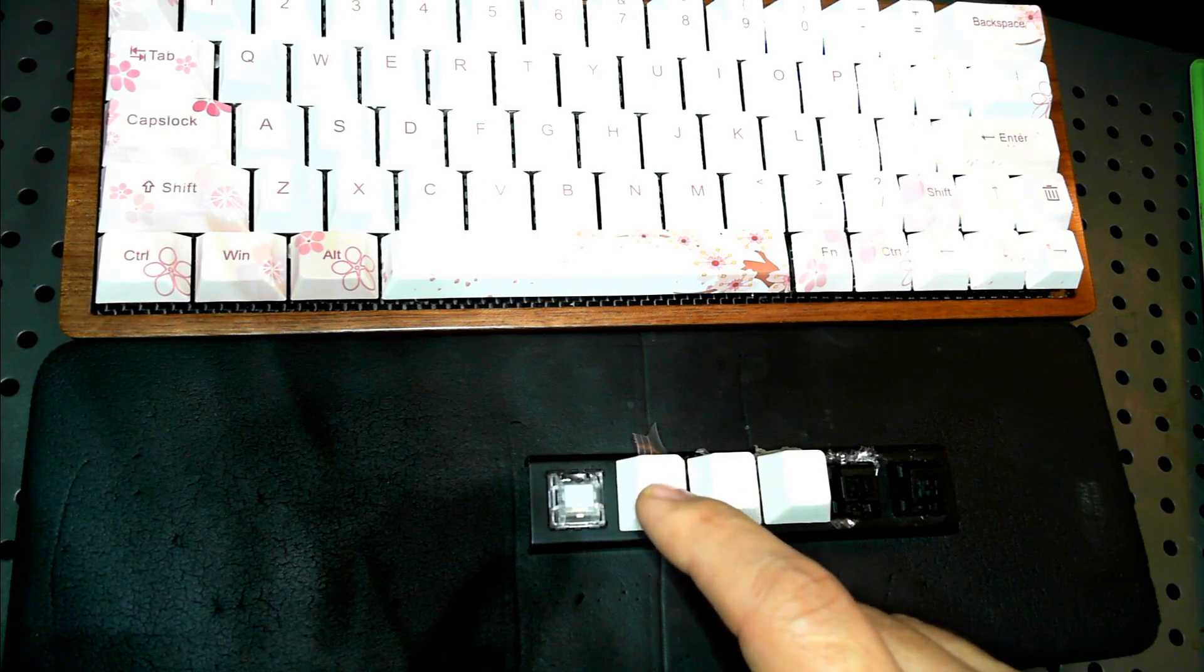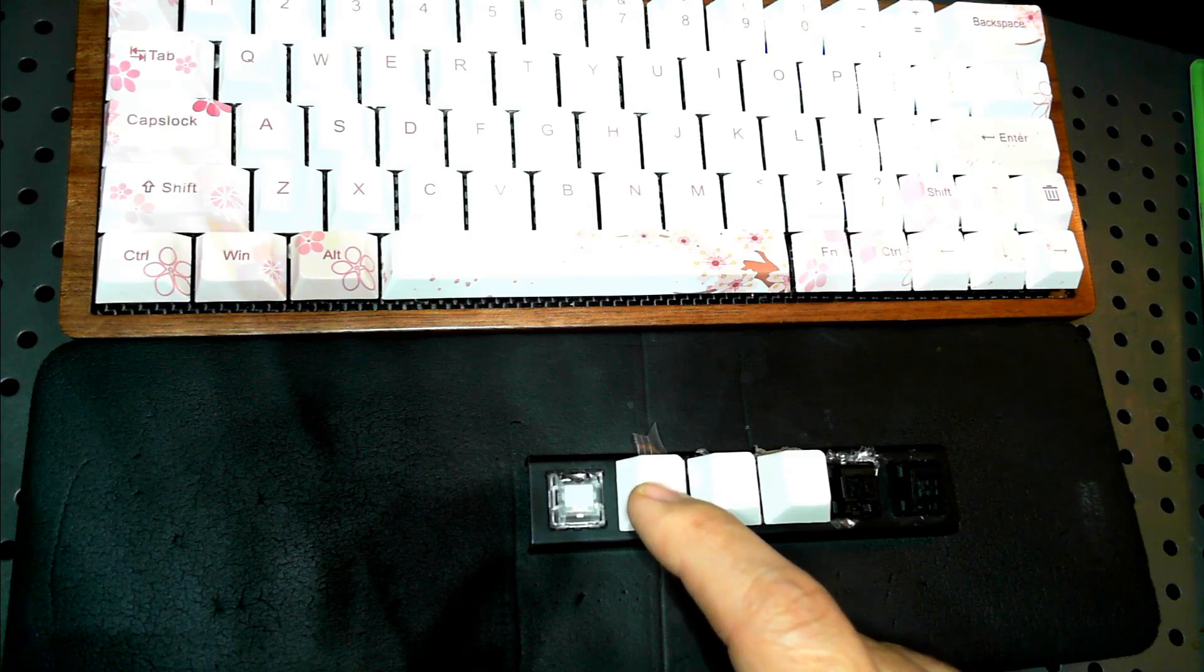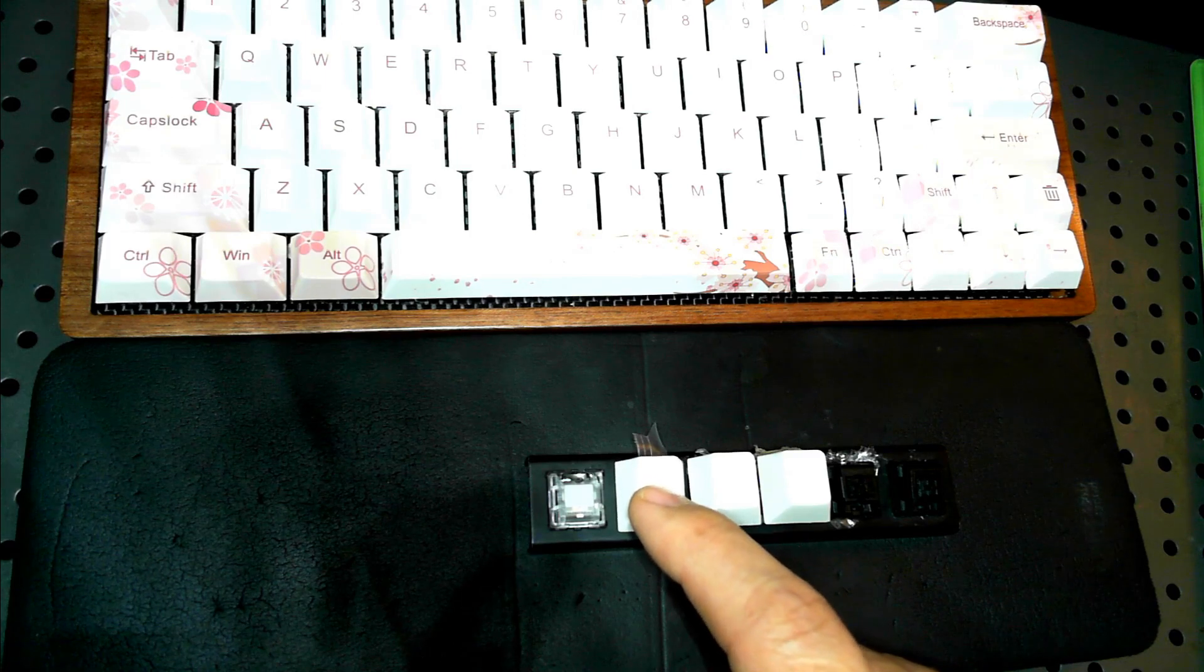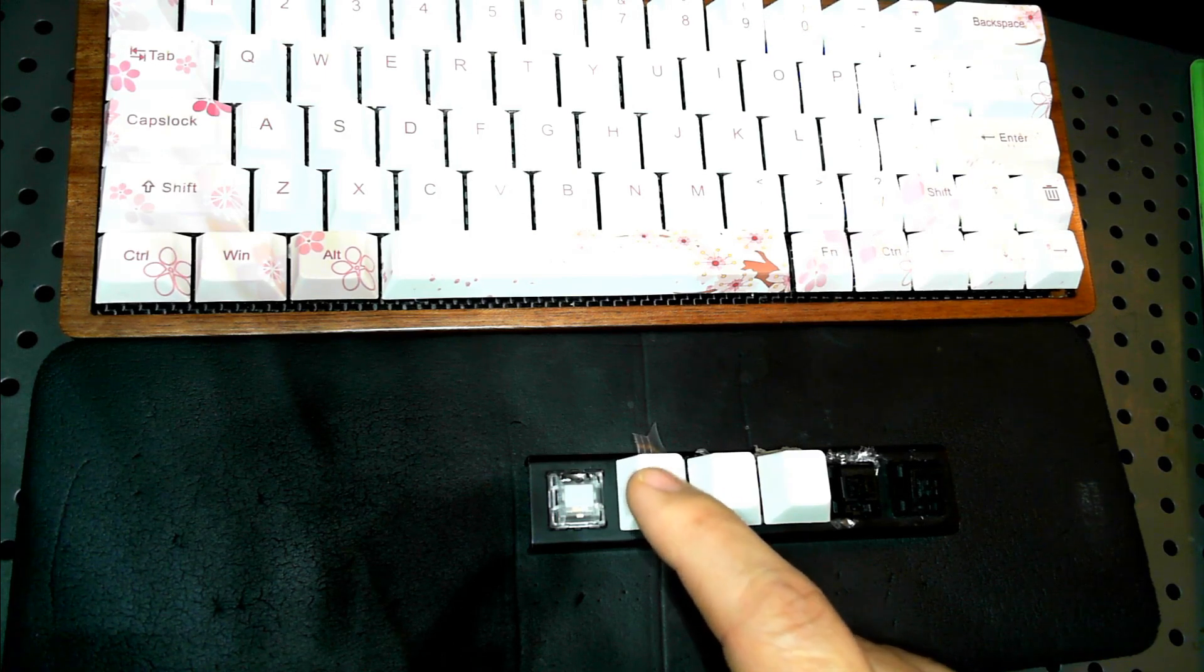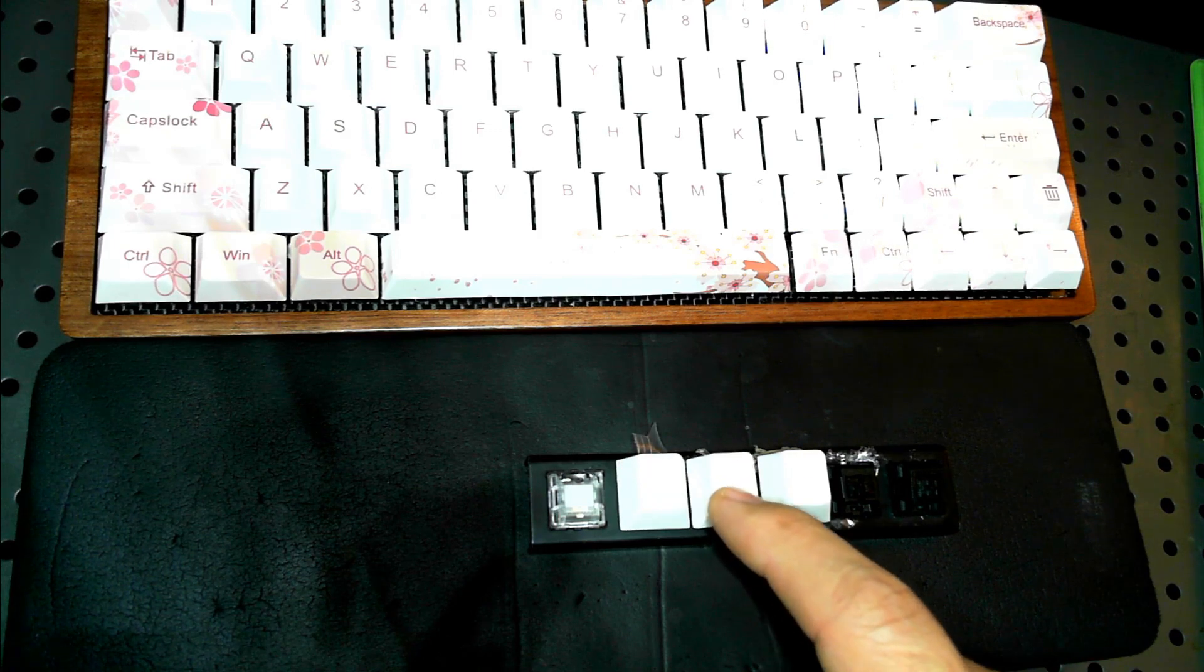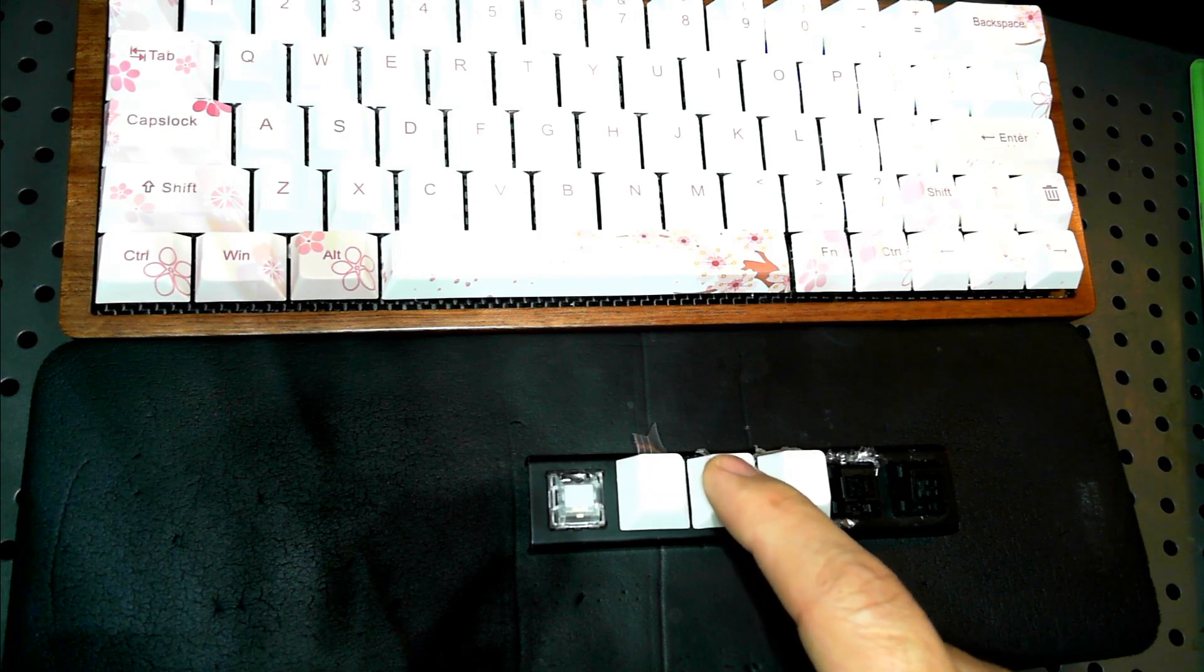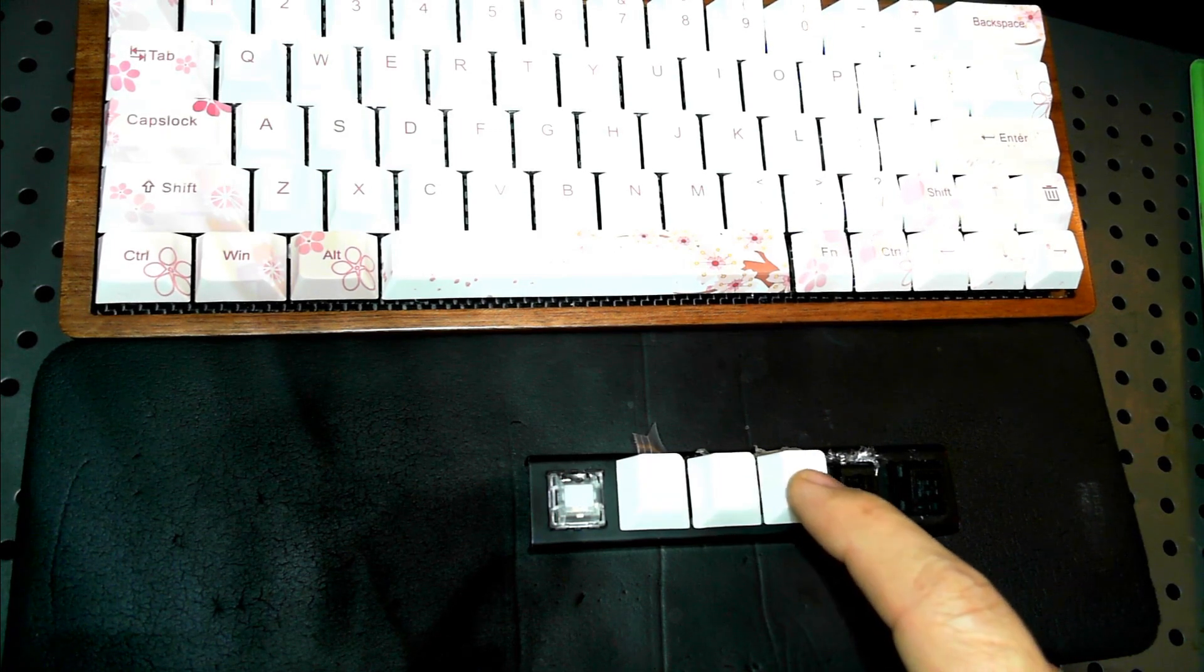But definitely this one's the loudest, and you can hear the scratch noise the most. This is the Super Lube multipurpose grease. And the middle one, Tribosys 3204, much quieter, and then on the end...